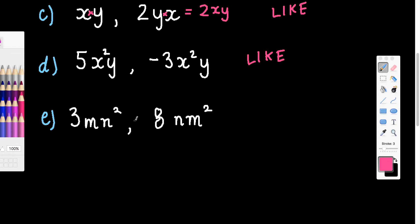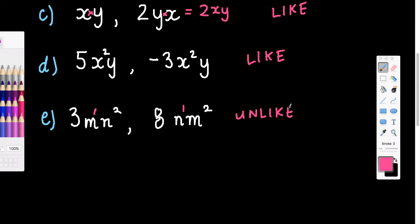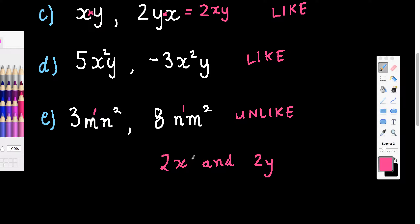Finally, this last pair: one term has m with a power of 1 and the other has m squared, which is power of 2. I'm comparing the m's and the n's, and we can see they've got different powers — so they are unlike. A more obvious example of unlike terms would be something like 2x and 2y, which are clearly different pronumerals.